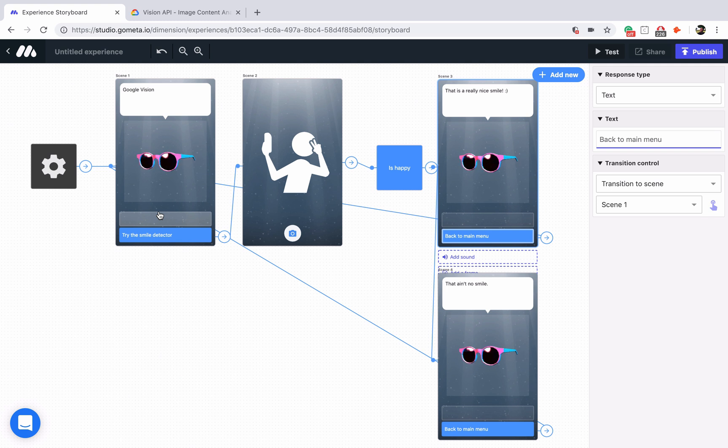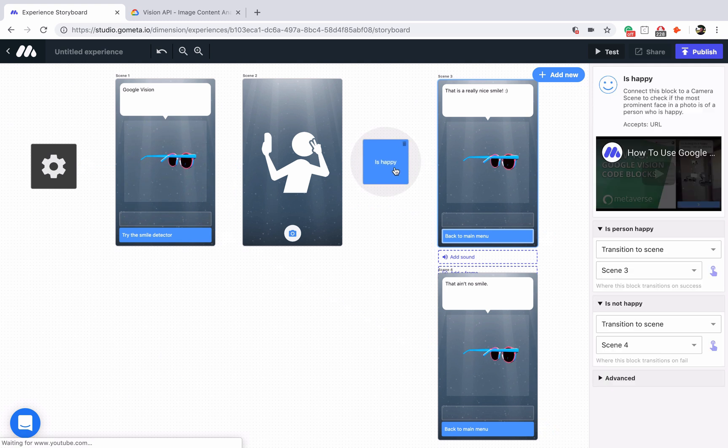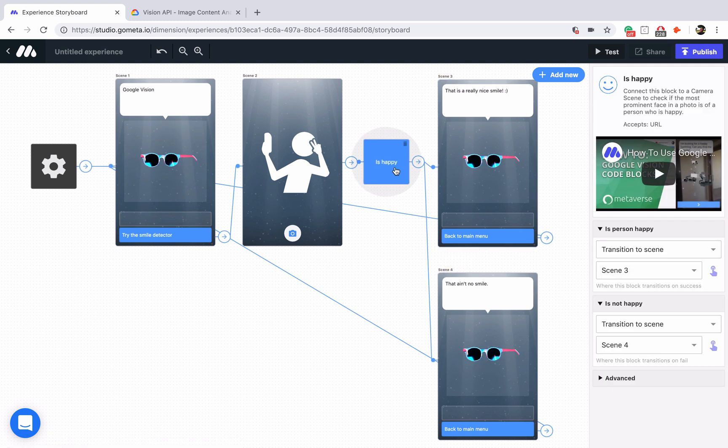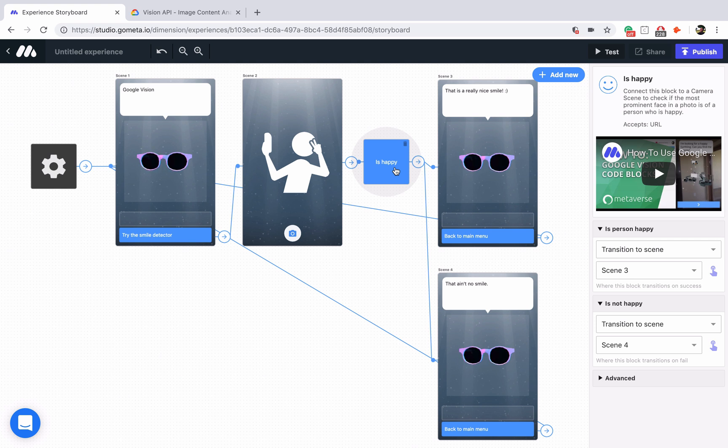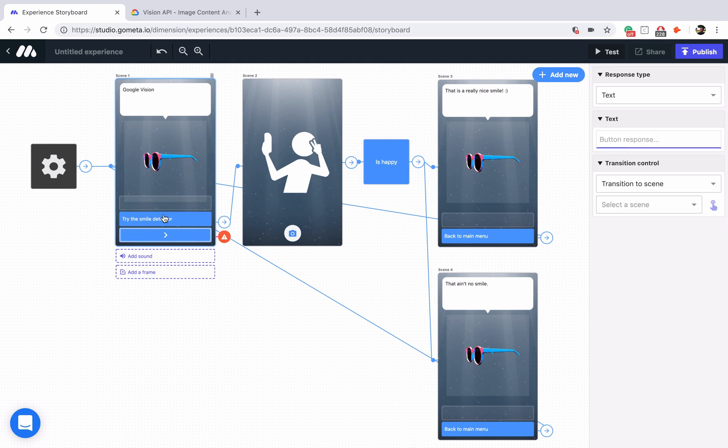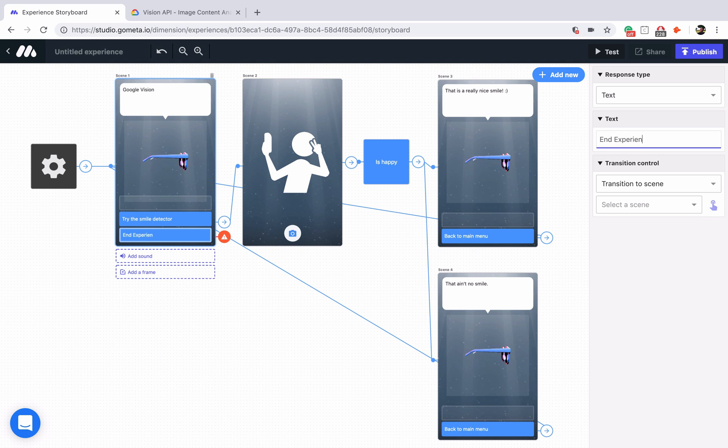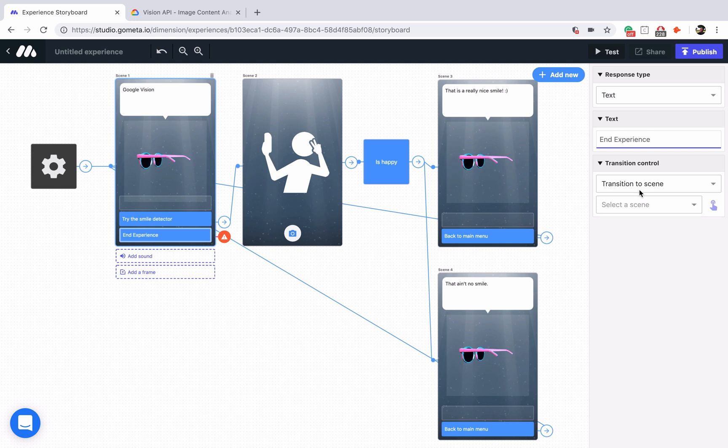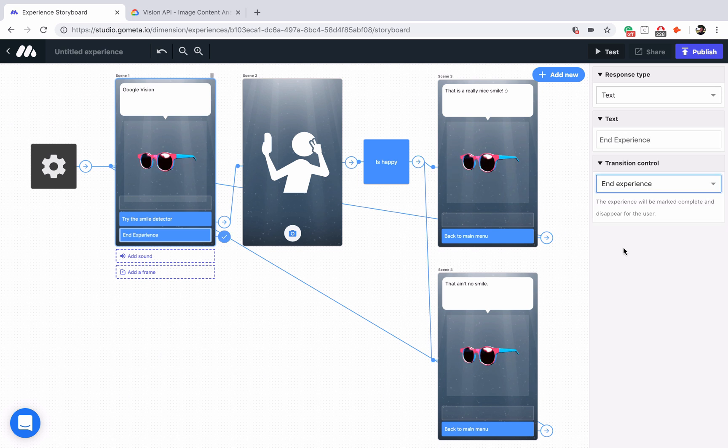And now we have a fully functioning smile detector here. We're using the is happy block, which runs Google Vision API to detect a smile. Let me just add another button to end the experience.